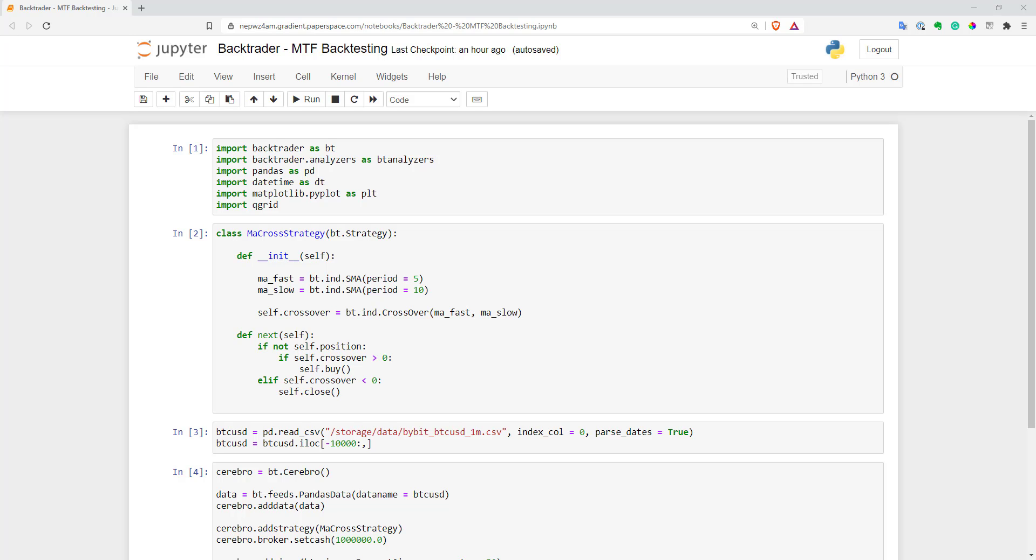In the simplest case, you want to have a signal on one time frame and just have a confirmation from another higher time frame. And this video will show you how easy it is to create multiple time frame backtests in BackTrader in Python.